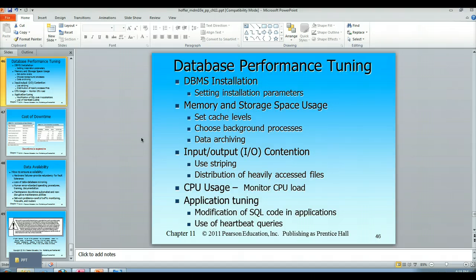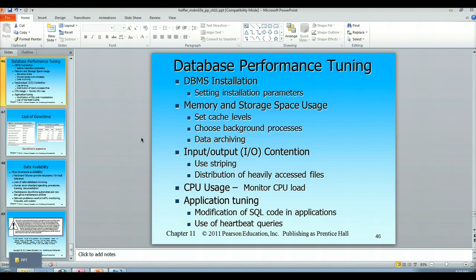We've talked about performance as far as SQL is concerned — how to stripe data across disks, how to deal with heavily accessed files, and what kind of disks you use. You can use different speed and different types of disks depending on the kind of data interactions you have. For instance, your states table — the table of the 50 states — is not going to get updated that often, so you might as well put that on a read-only disk.